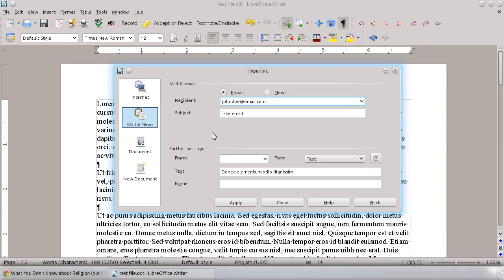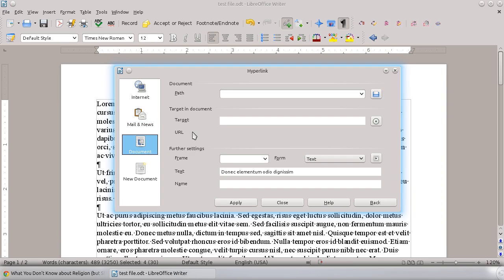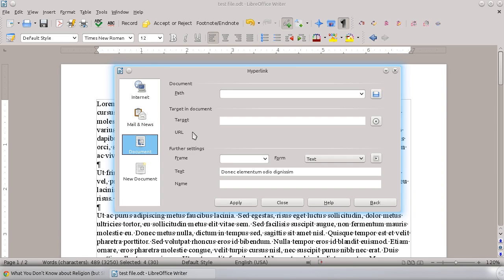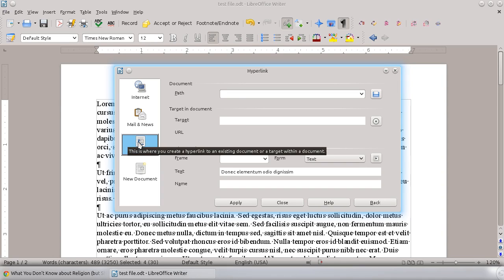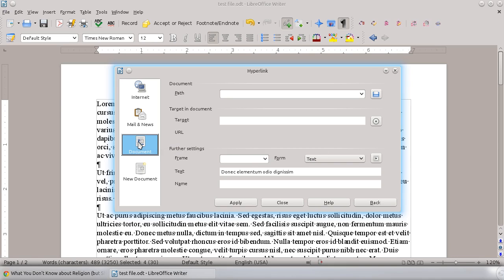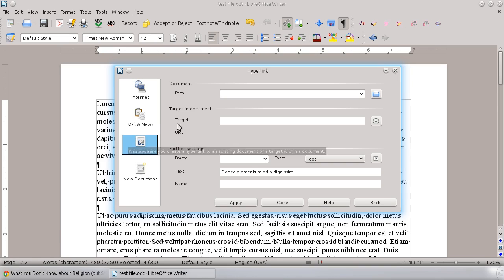Another option that you can do is you can actually build a hyperlink to another part of the same document. And I talk more about this in my tutorial on bookmarks. But you can actually build a hyperlink within the document to another page or to a specific header or section of the document, which can actually be a really nice feature.